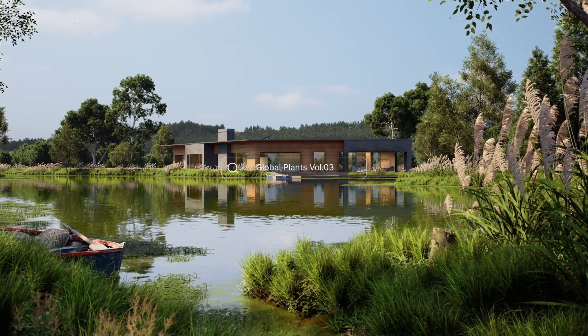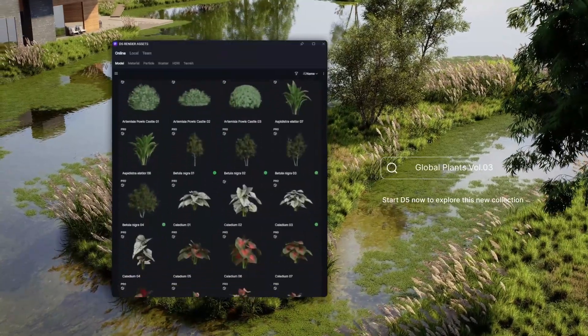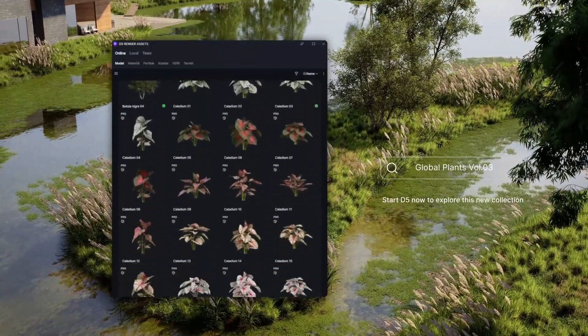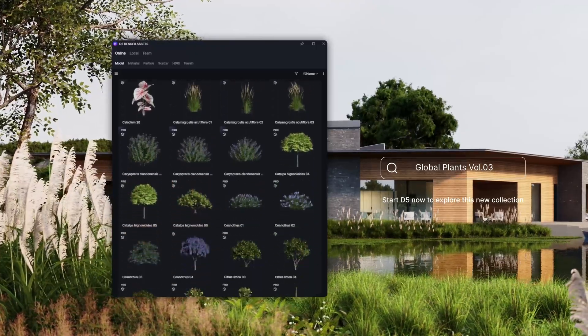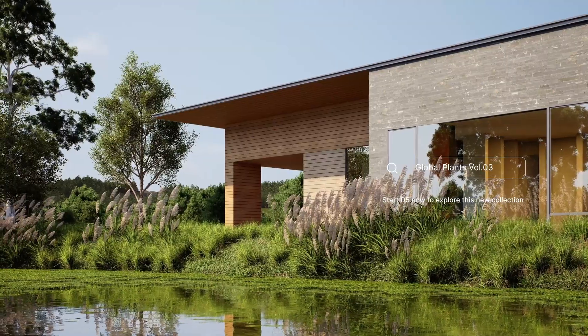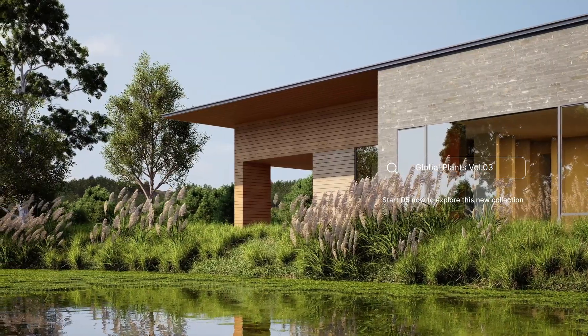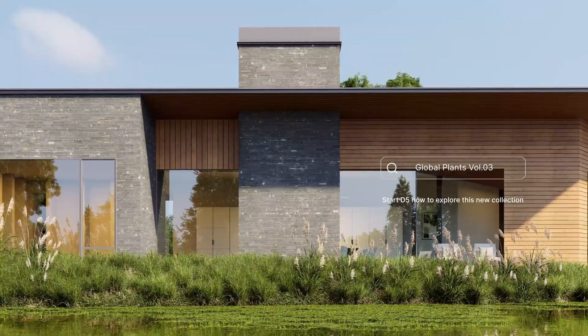Hi, and welcome to this tutorial. In this video, we'll show you how to create a lush and lifelike waterfront landscape using the plant models from the D5 Asset Library.